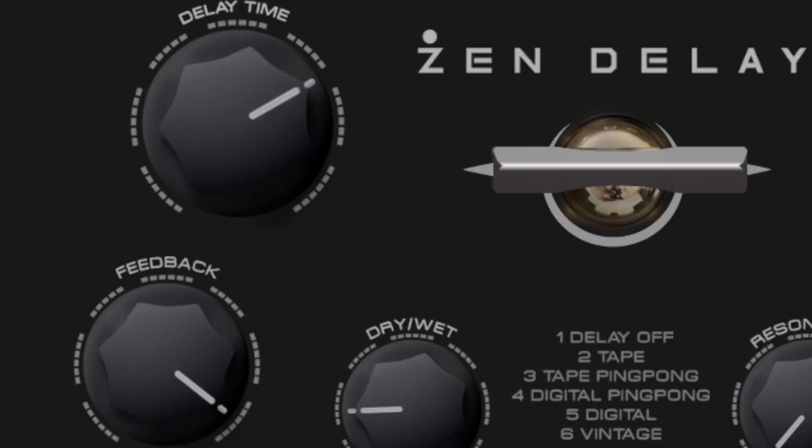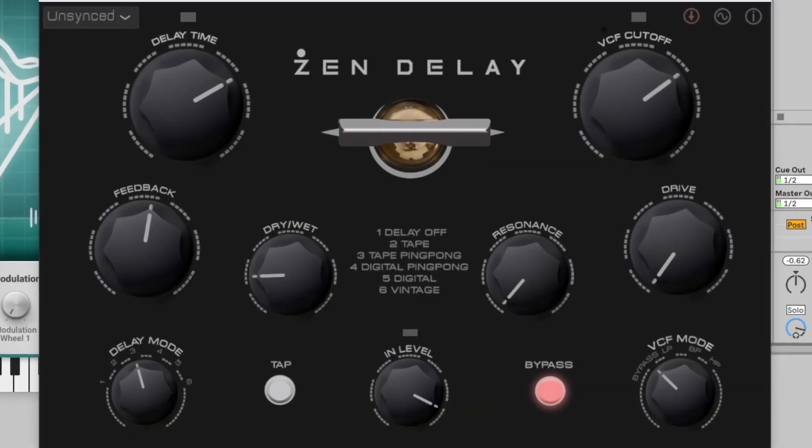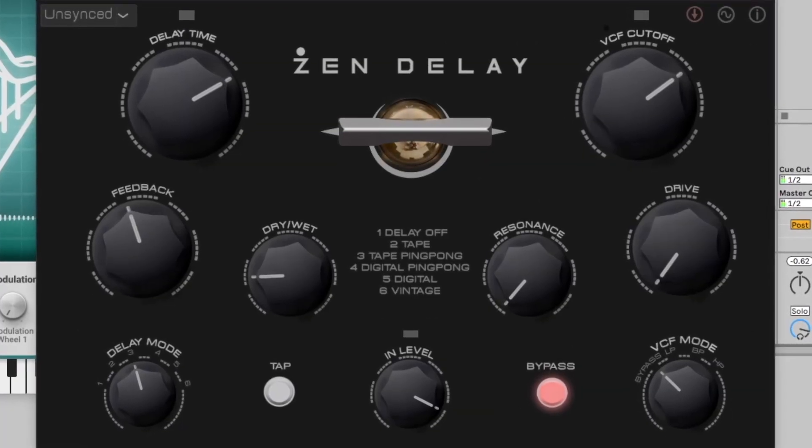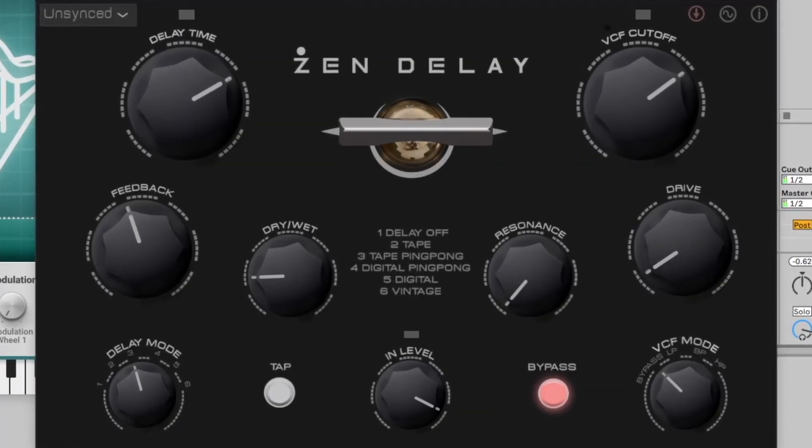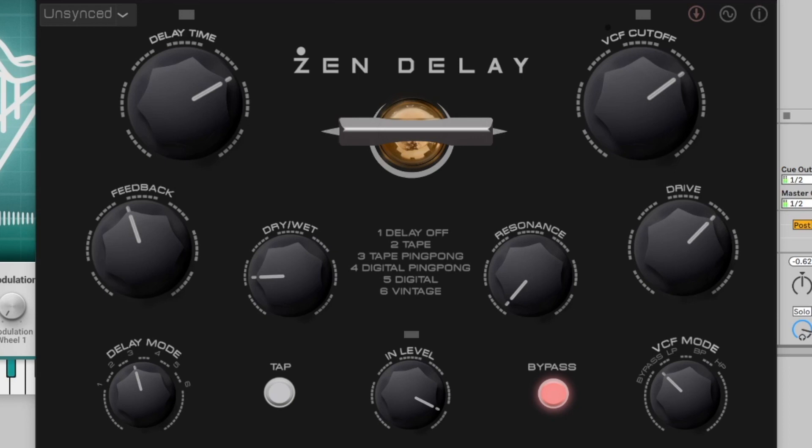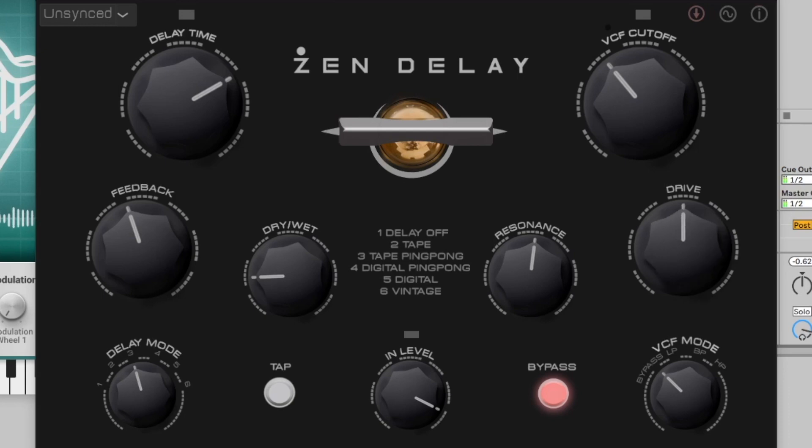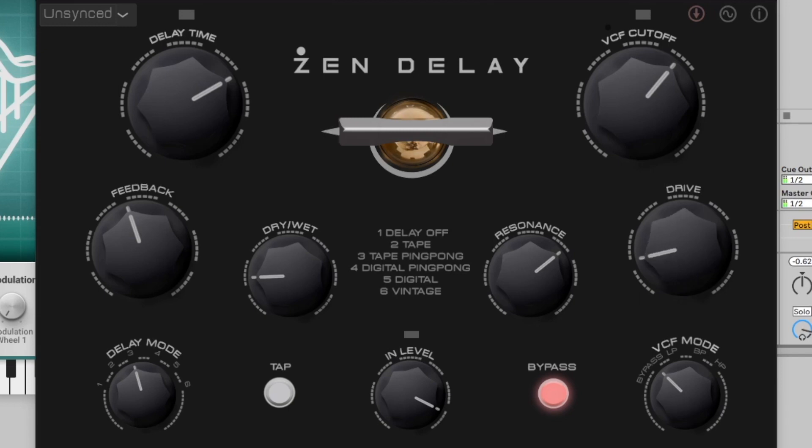The plugin combines models of the hardware's analog filter and valve overdrive with an exact recreation of its digital stereo delay. The main window duplicates the layout you see on the gear, so you can easily switch between hardware and software. But you also get unique controllability and additional features in the software version, plus the convenience of loading Xen Delay in your DAW.